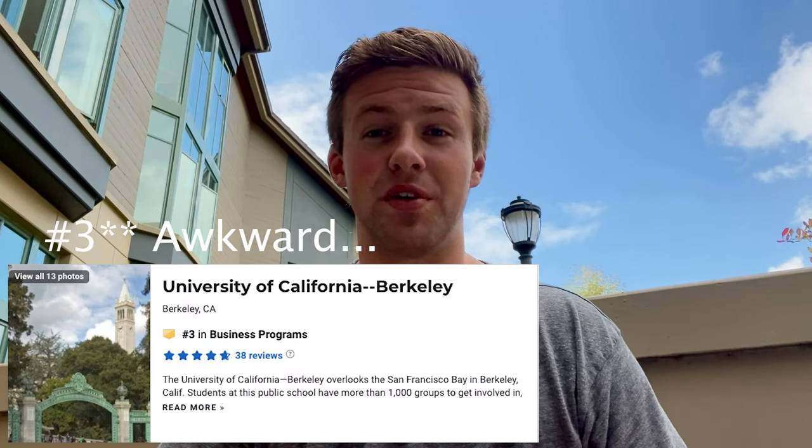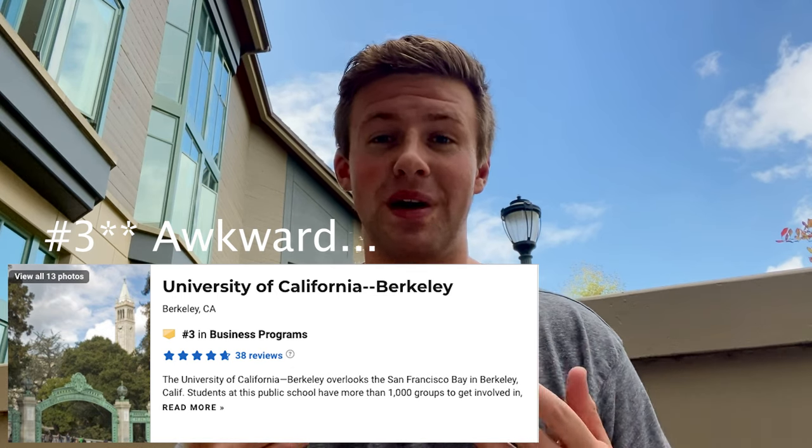The Haas School of Business and the business major at Cal is one of the top majors at Berkeley that students seek to get into. It boasts a number two ranking in the country for its undergraduate business program and is best known for its world-renowned MBA program. The business track at Cal is a two-plus-two, meaning the first two years you're at Cal you're doing prerequisites in the College of Letters and Science, hoping to apply to the business school in the fall of your sophomore year. Sadly, this means you can't apply directly out of high school. Now let's get on to the actual application.